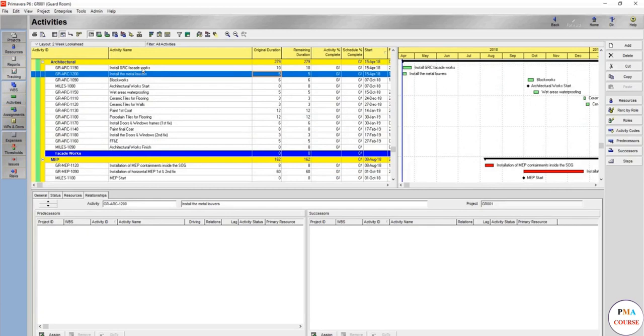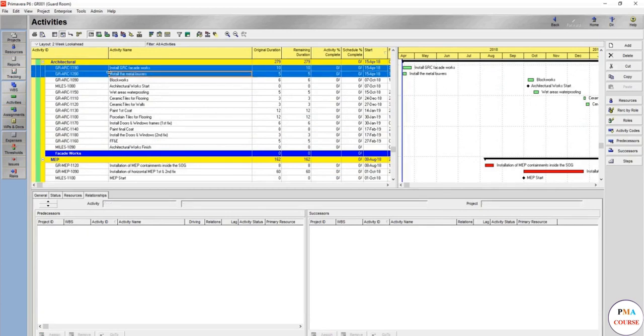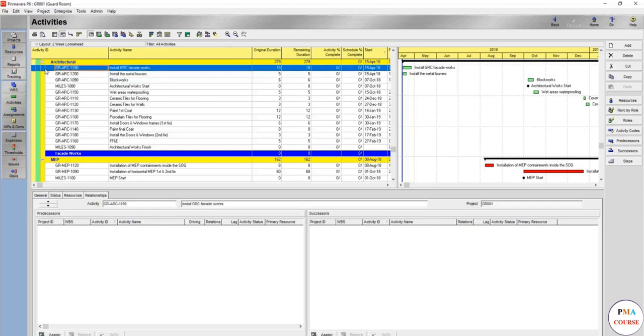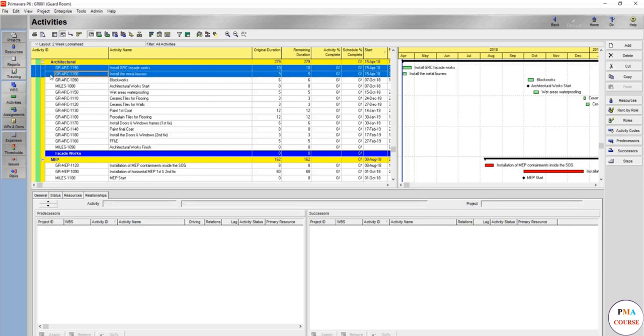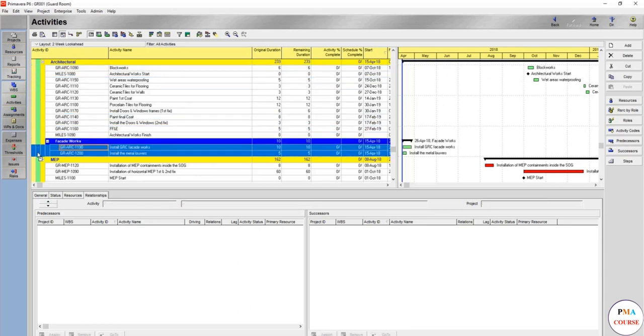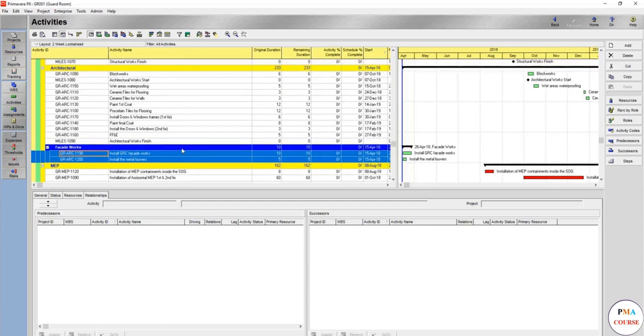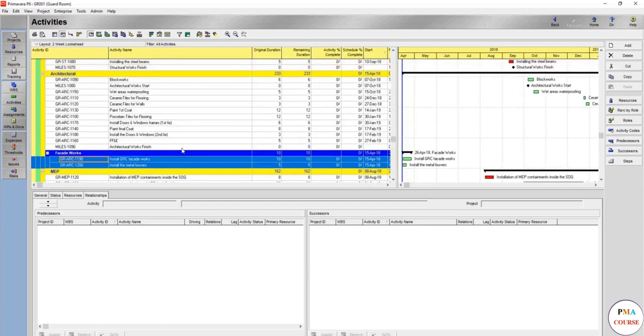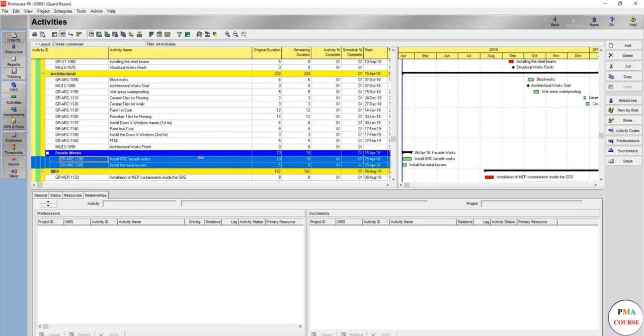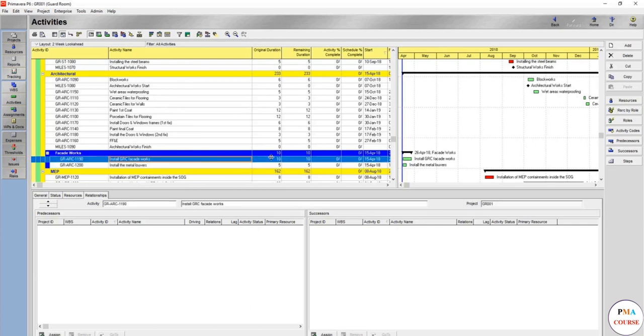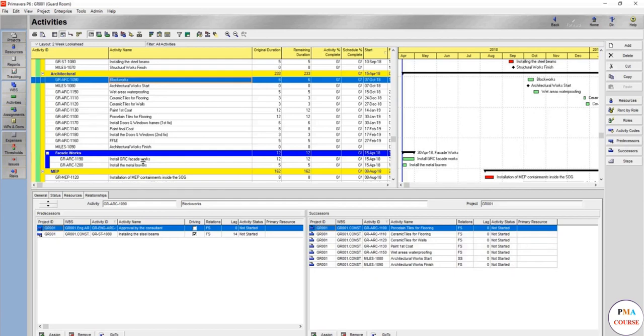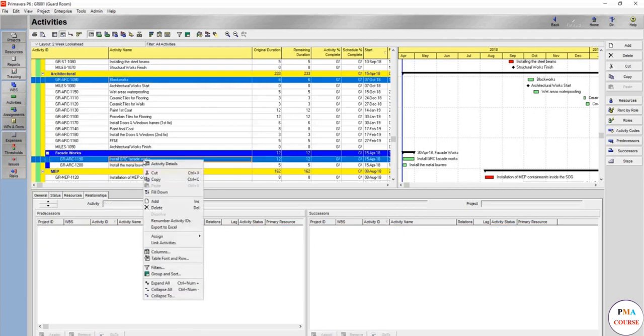Move these two activities. You can cut and paste or just come here till the arrow changes, pick two, and here it comes. Go to the facade. How are you going to link it? Actually, you can start it directly after the block works in the exterior because it's exterior work while you complete your interior works, but there is some waterproofing or primer required before installing this GRC especially. Let's relate this with finish to start.